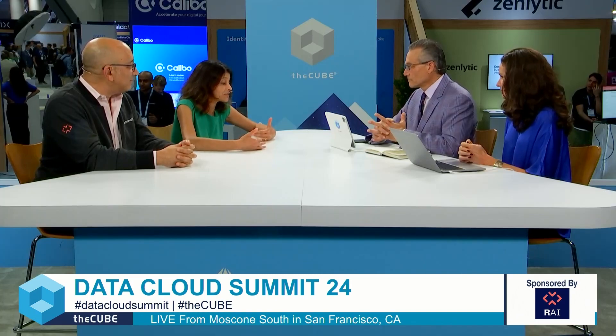Tenfold reduction in both compute time and compute cost — as a Snowflake native app. I can build a knowledge graph in my Snowflake account. With partners like Relational AI, we are bringing that amplified value to our customers.